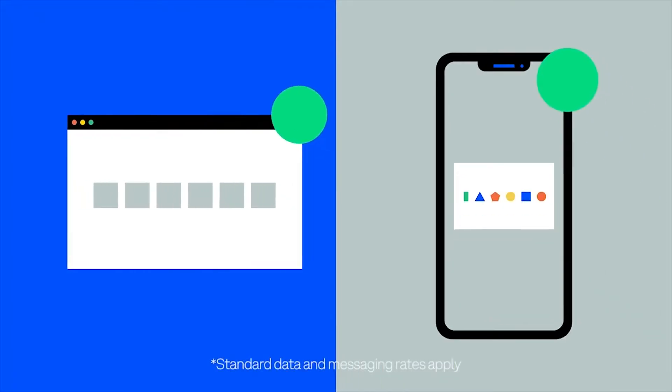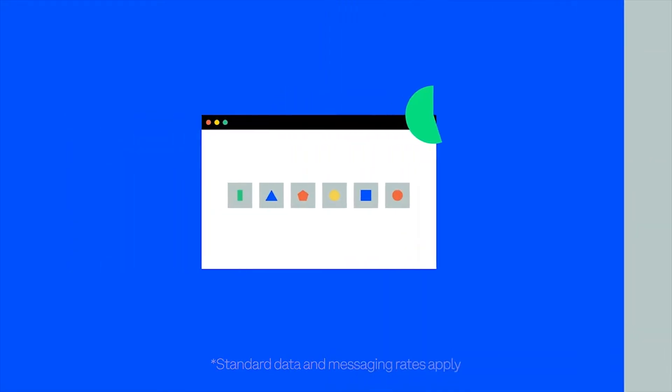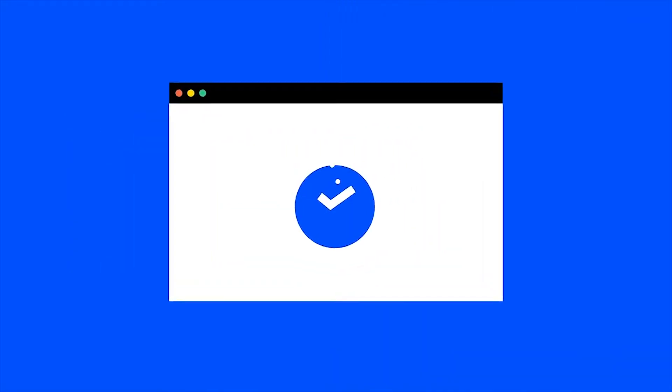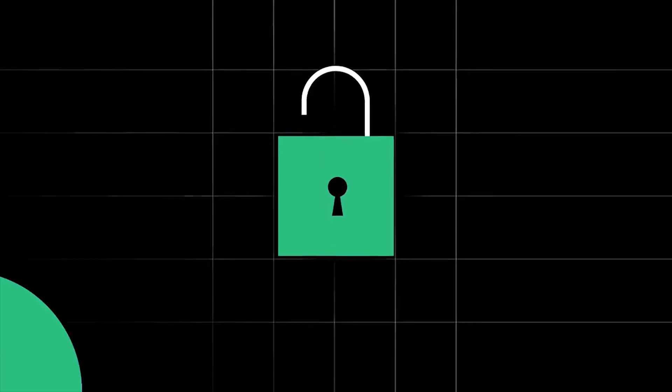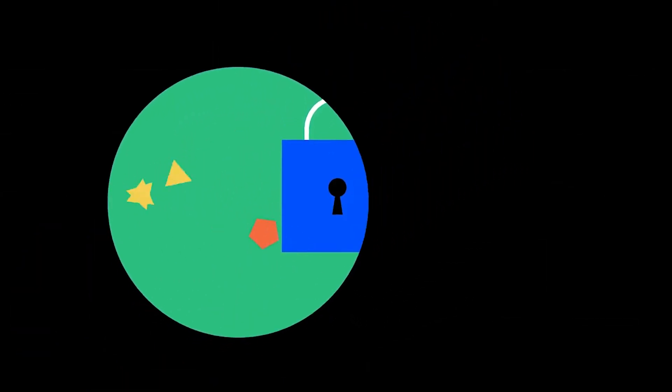2FA is a security process that requires users to provide two forms of authentication before being granted access to their account. This helps prevent your account from unauthorized access due to a stolen password.